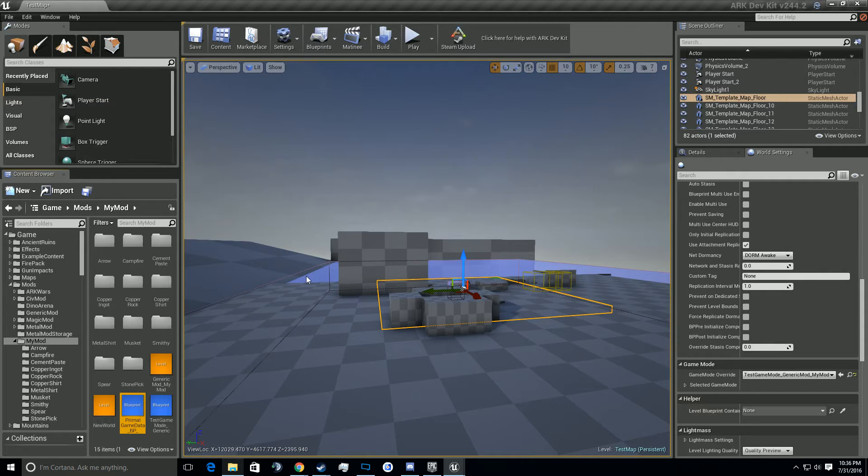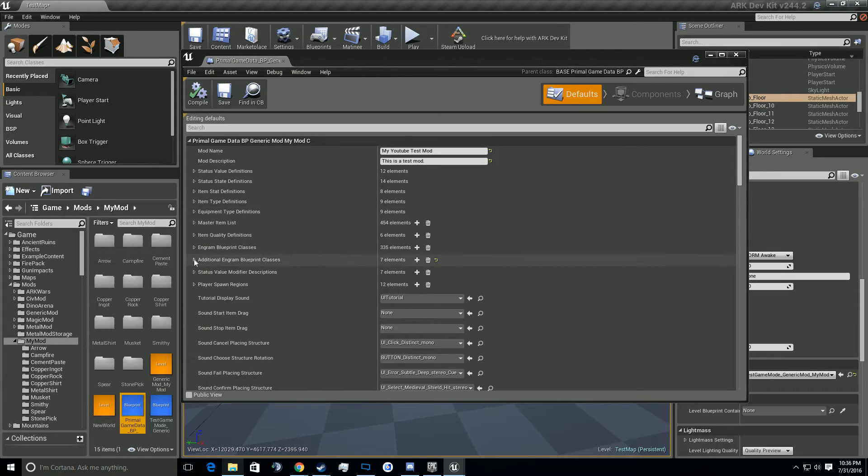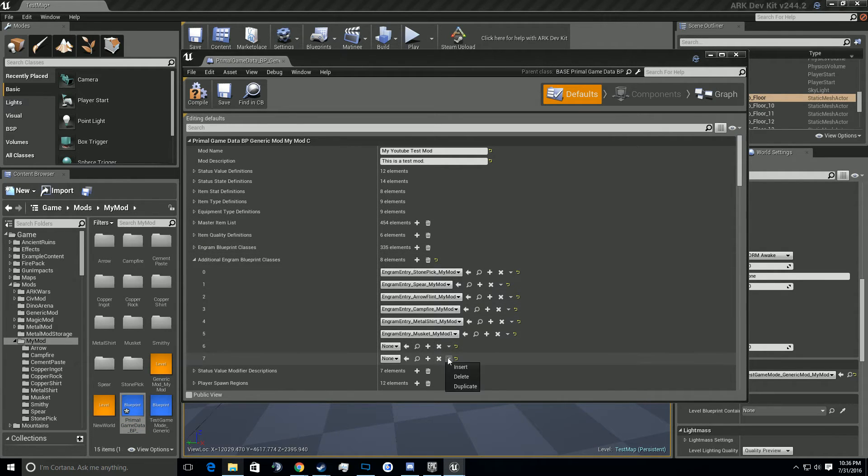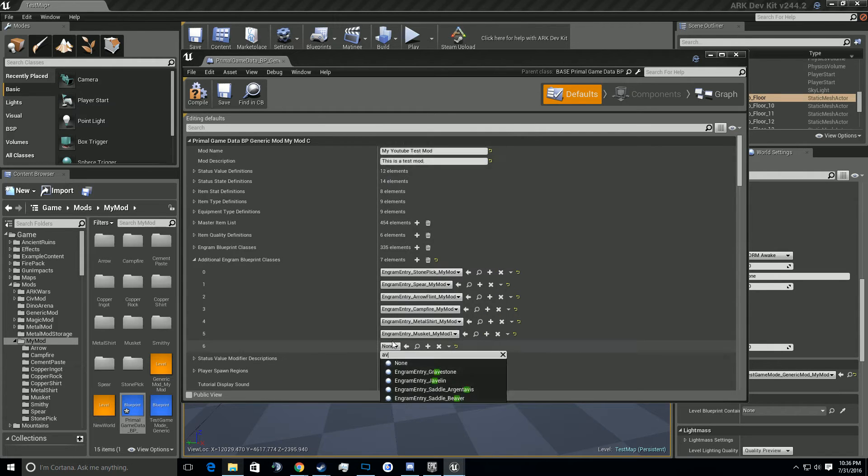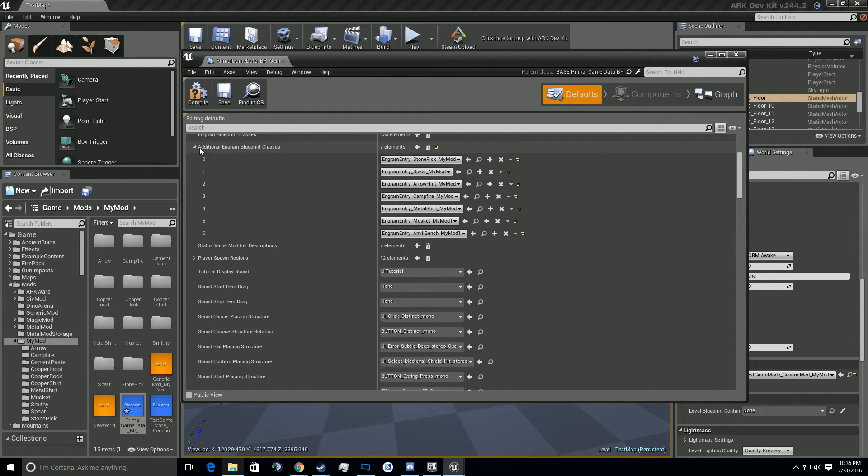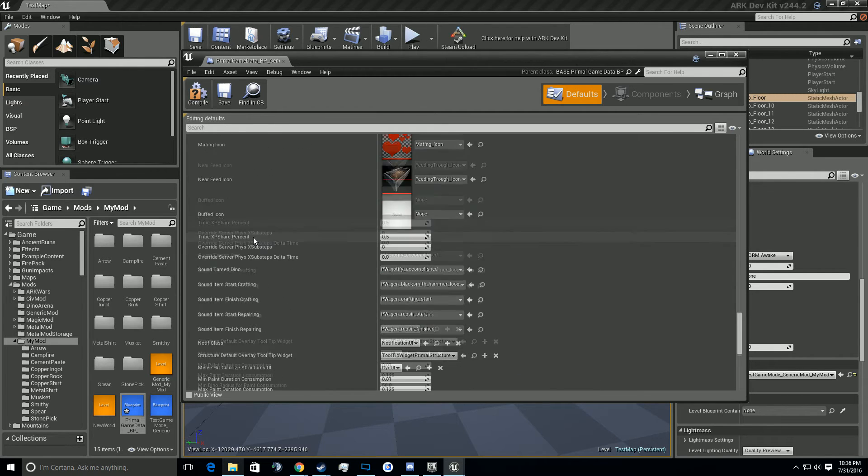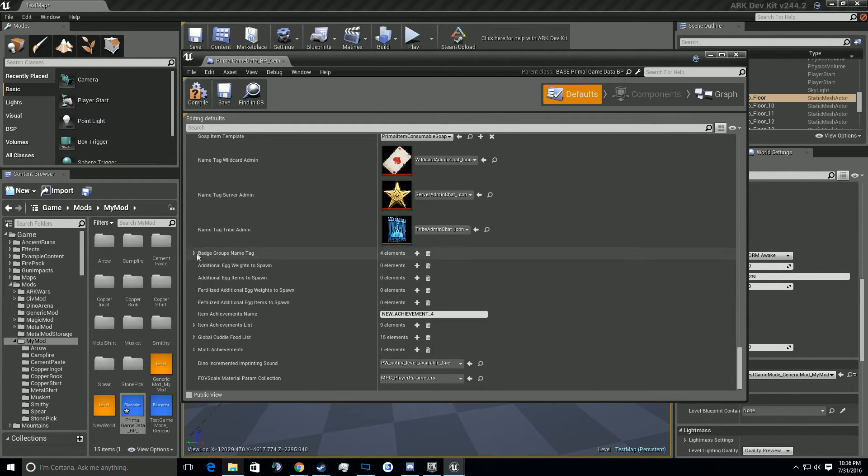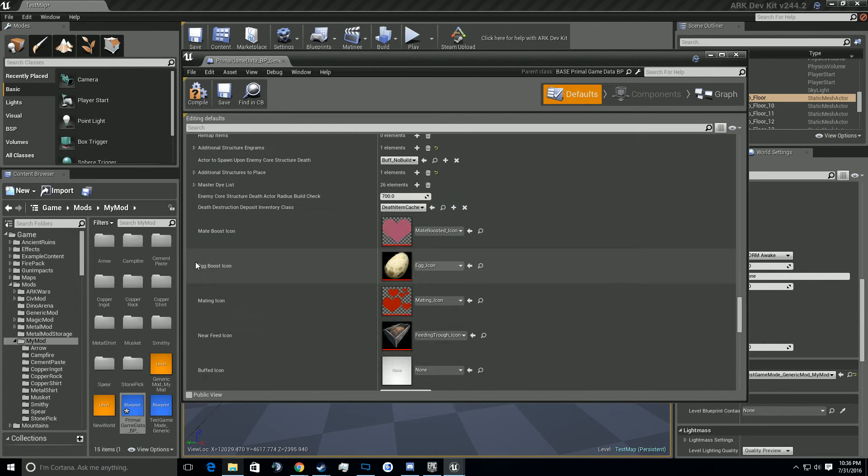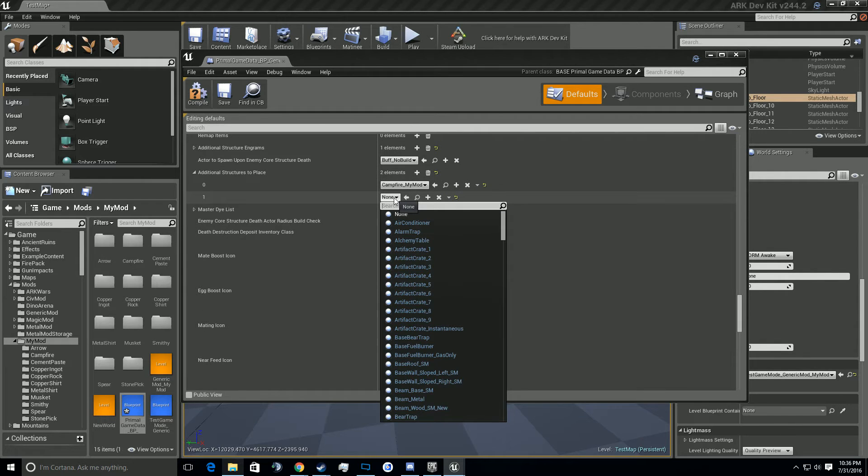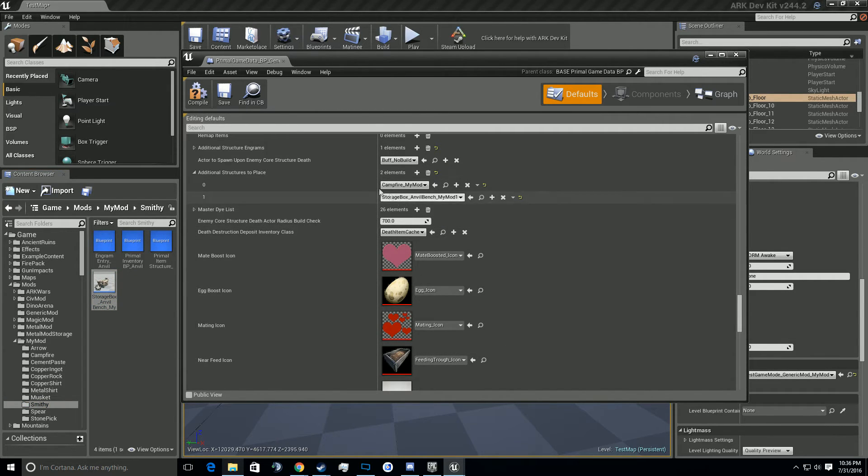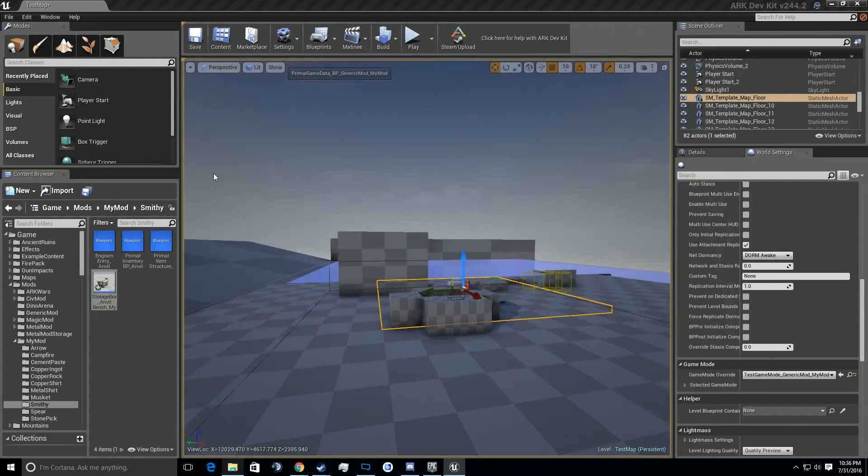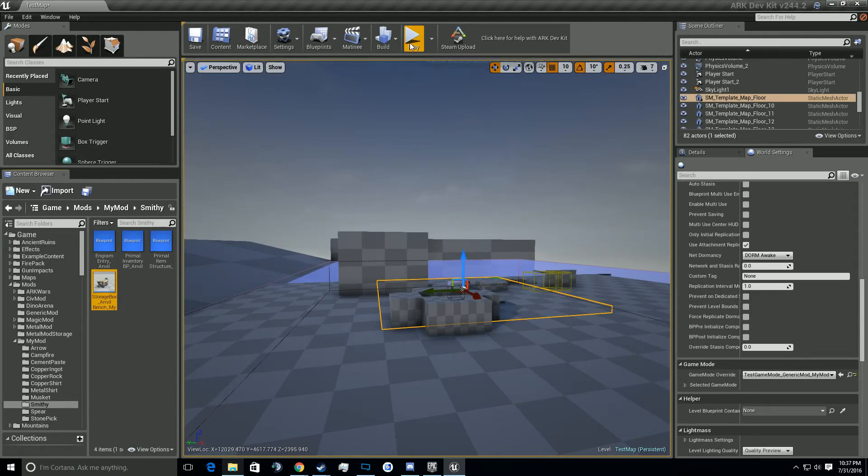So now we're going to go to my mod primal game data BP. Open that up. Then we're going to go to additional ingram blueprint classes. We're going to go ahead and add a new one and we're just going to add in the anvil bench that we created. Anvil bench my mod one. Then we're going to go to the bottom. It says additional structures to place. We're going to be adding in the, let's see, we're adding in that. Storage box anvil bench my mod. So you're clicking that one with the picture, with the mesh. All right. Then we're going to go ahead and compile and save this because I have not done it yet.